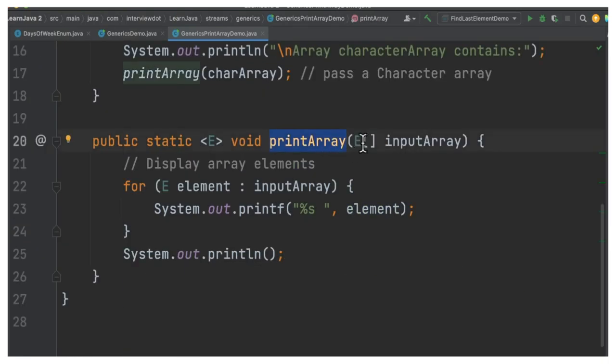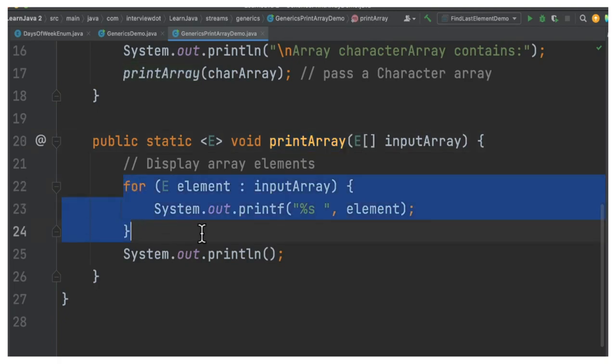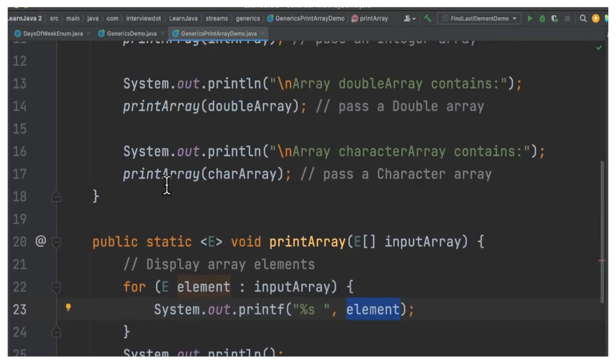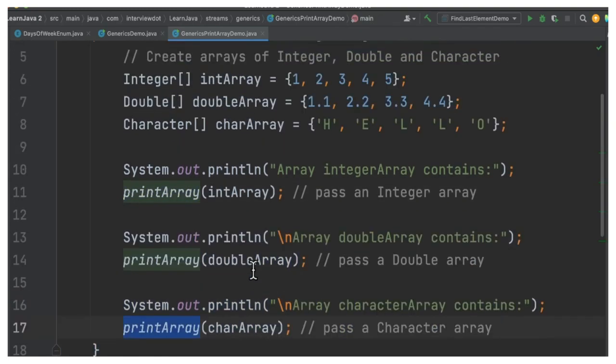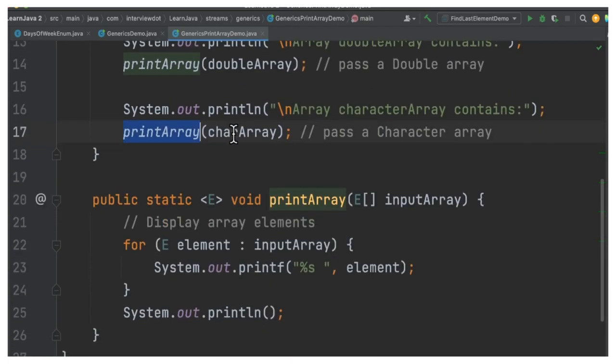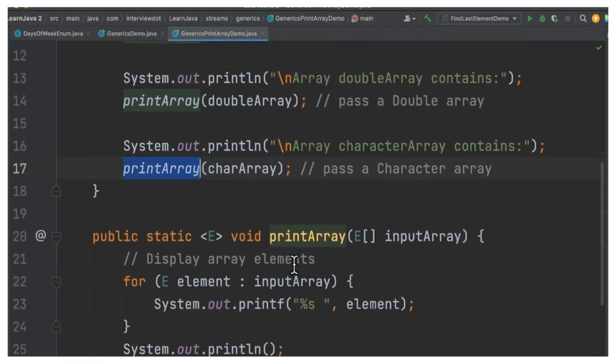The printArray method takes the type, and here you can see we are able to iterate through this array and then print them in a generic way. I didn't write printArray method separately for integer, double, and character. It's the same single method, but it can handle integer array, double array, and character array.